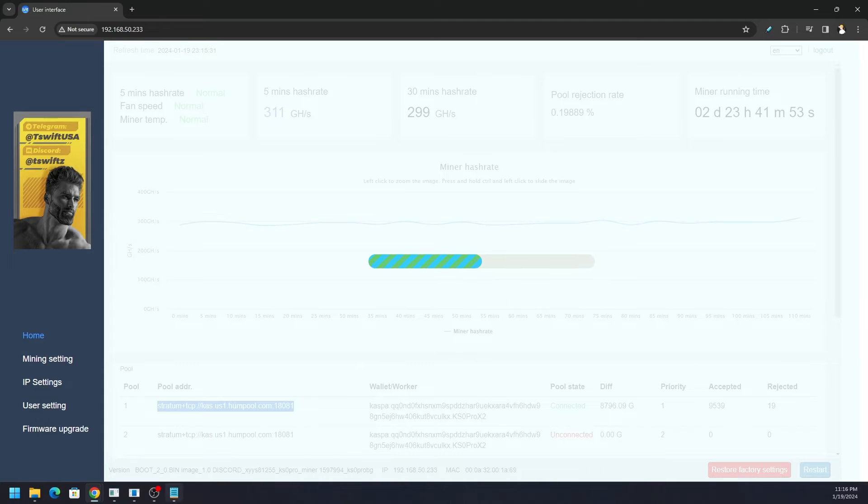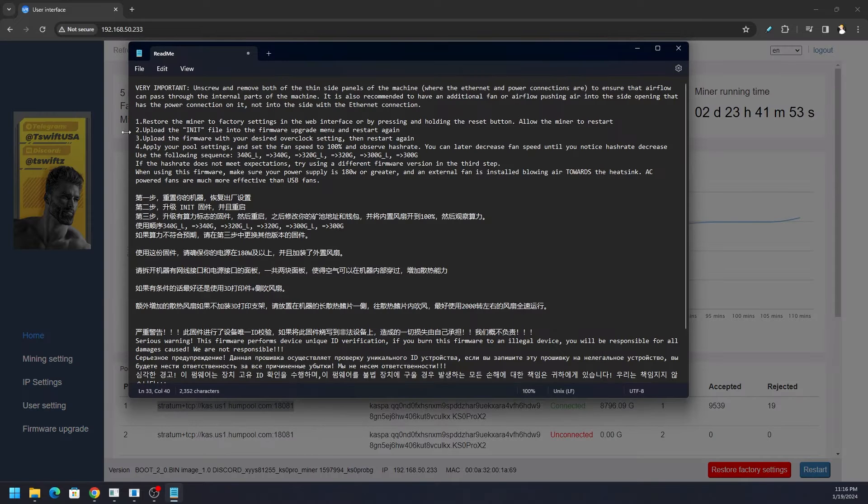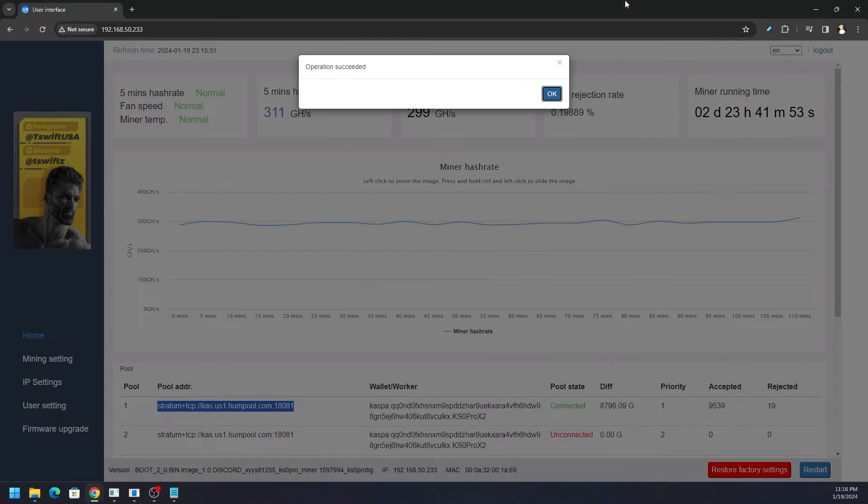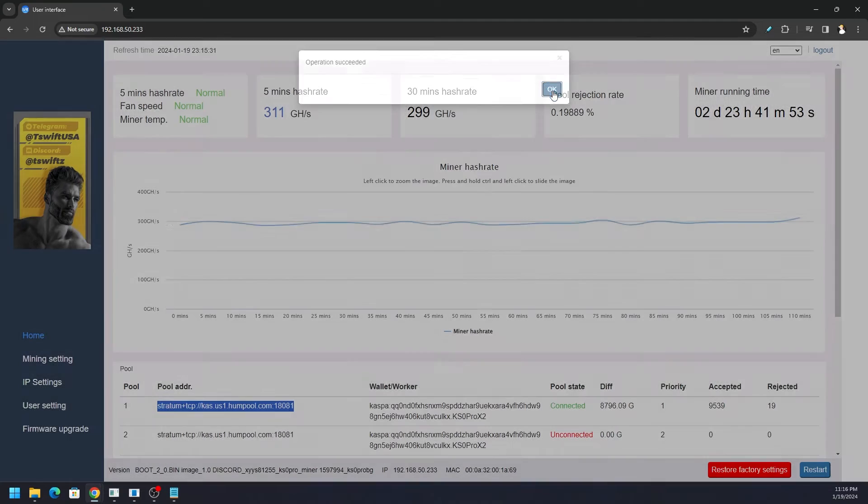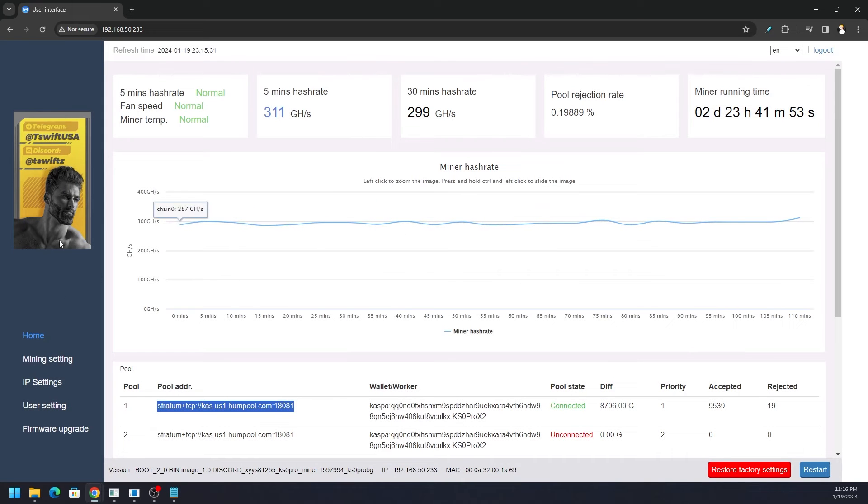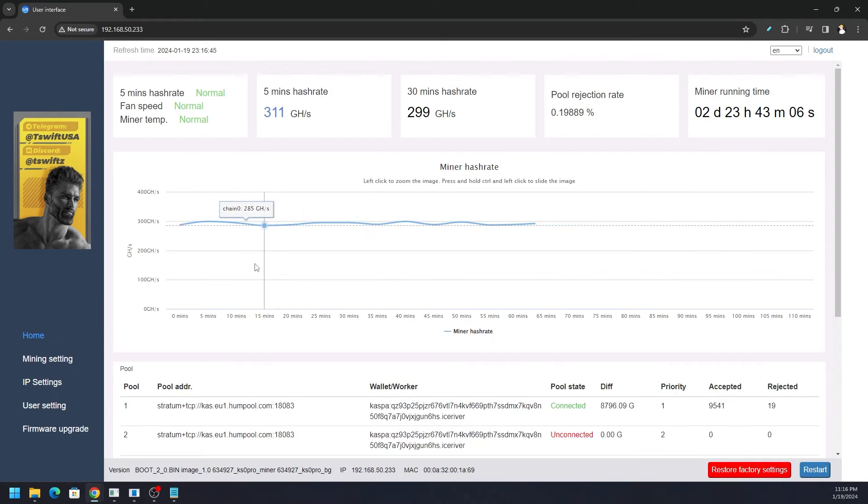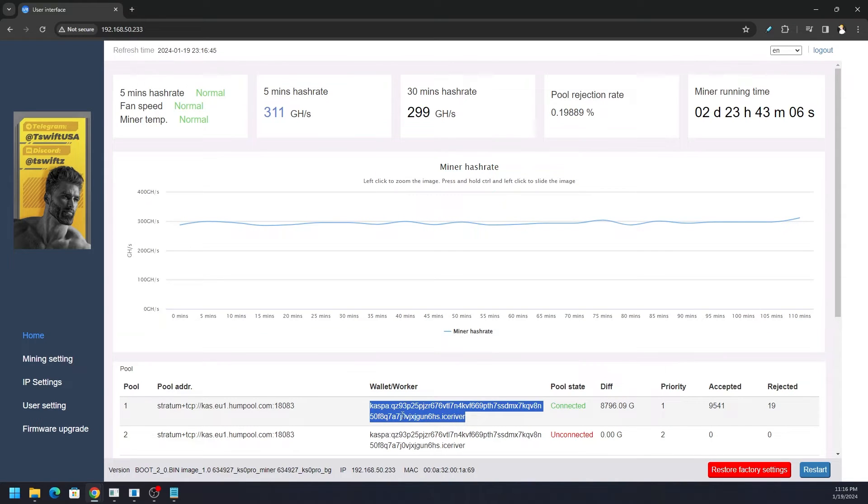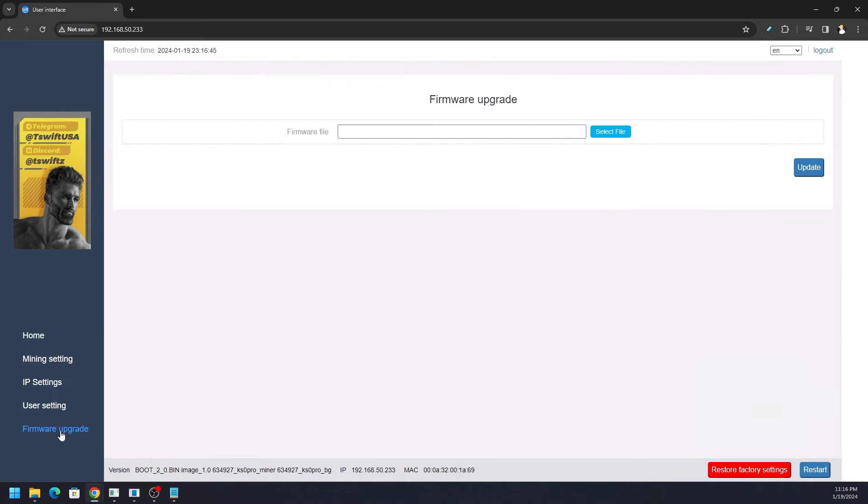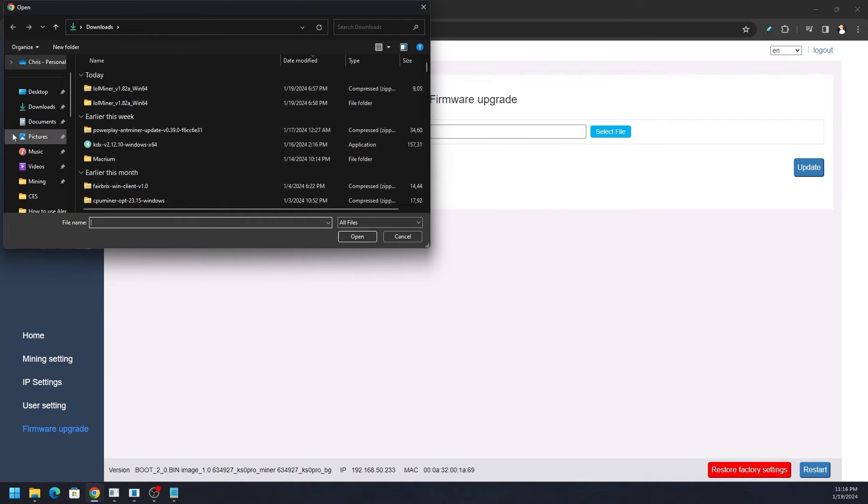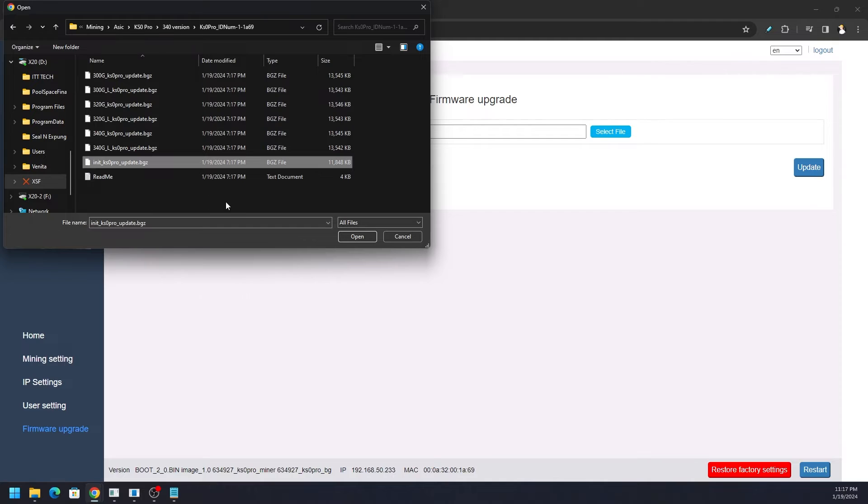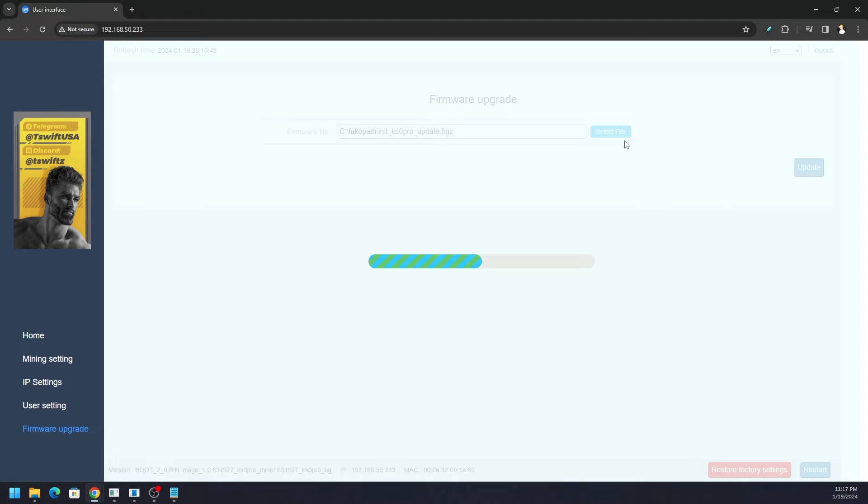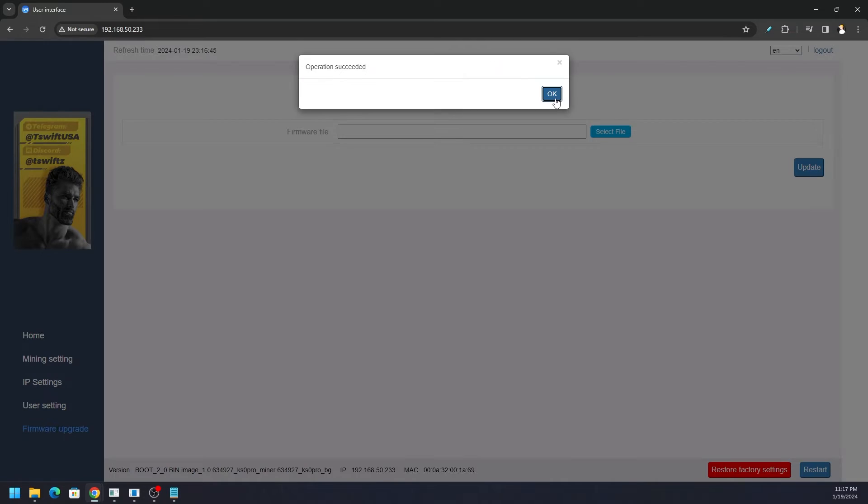The next step is we need to load the init file, which is step number two in the readme. The miner is going to restart, so there's going to be multiple restarts. Operation succeed, okay, boom. Let's go ahead and refresh the page. You can see it's now back to default, it's on EU instead of US and it's mining to somebody else's address. Now let's go to upgrade, select file. We need to navigate to where I put it - init KS Pro underscore update. Open and then click update.